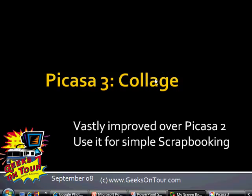Hi, this is Chris with Geeks on Tour, and I want to give you a quick look at the new Picasa 3 collage feature. It's so much better than it used to be.